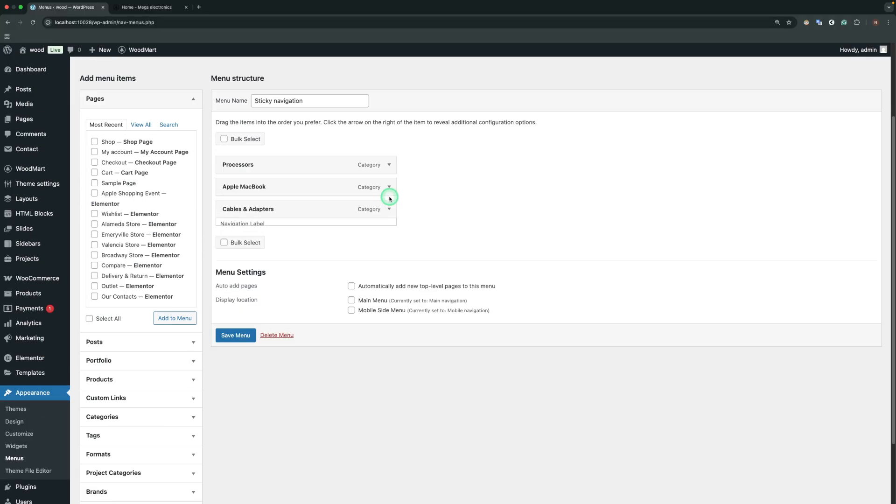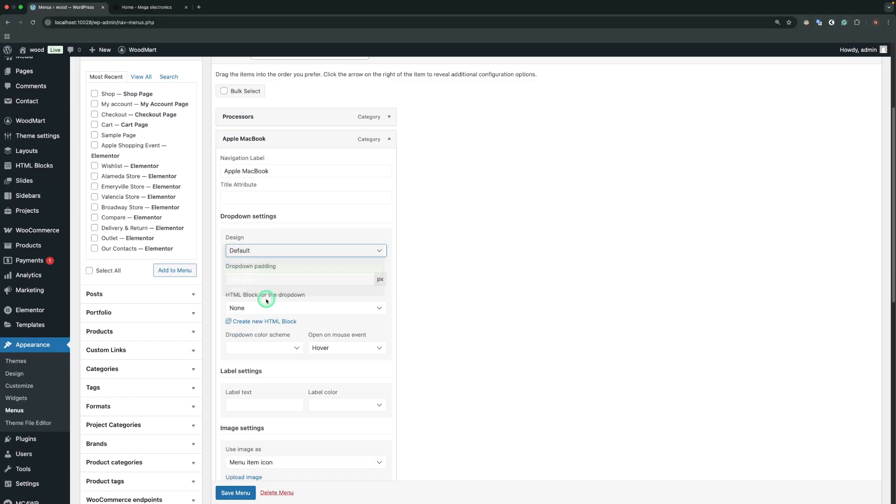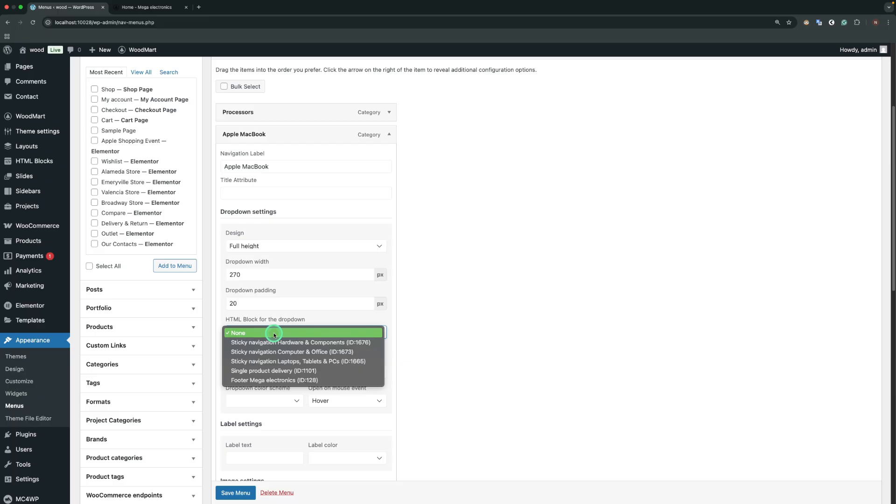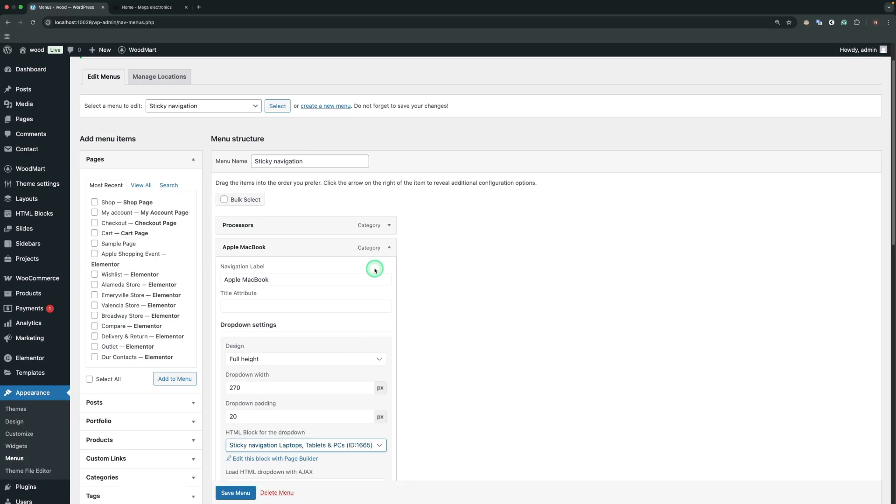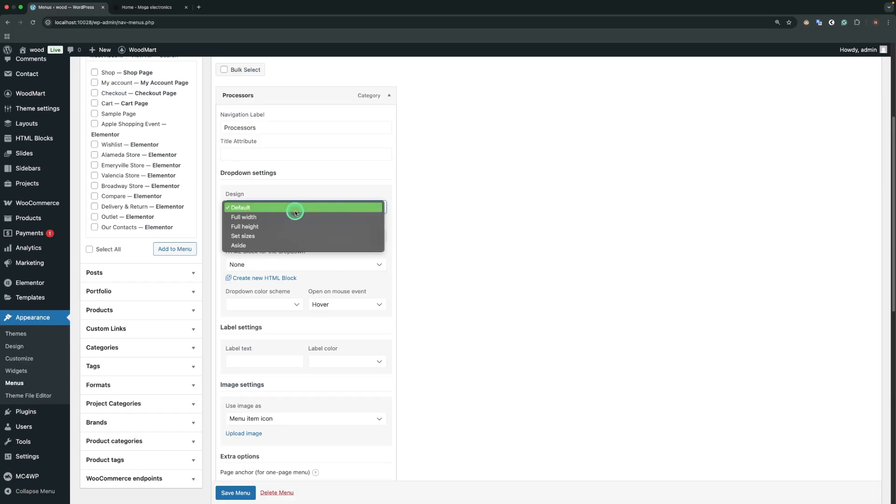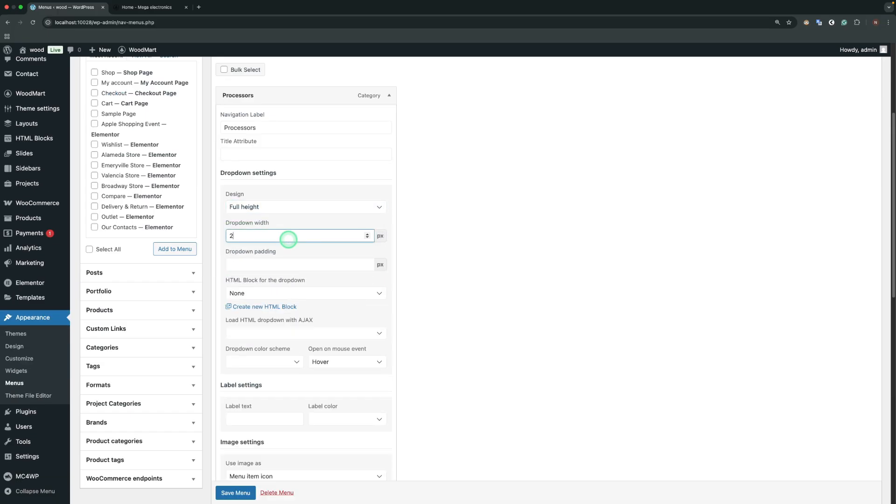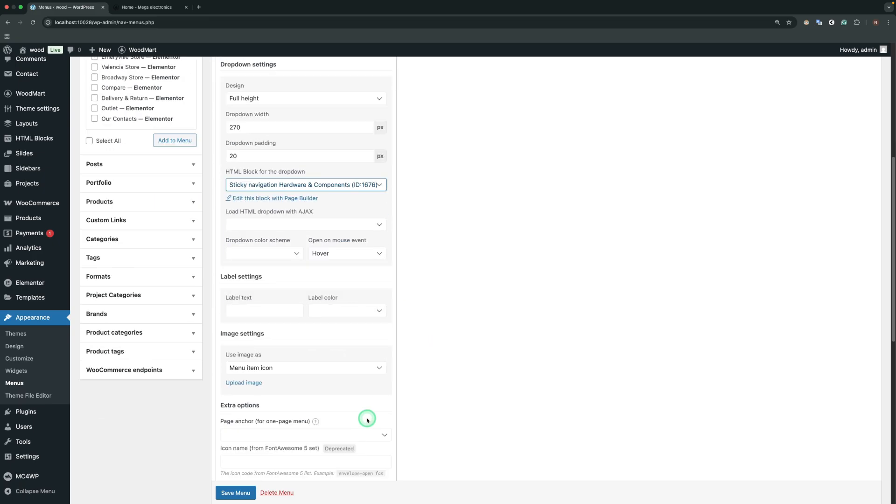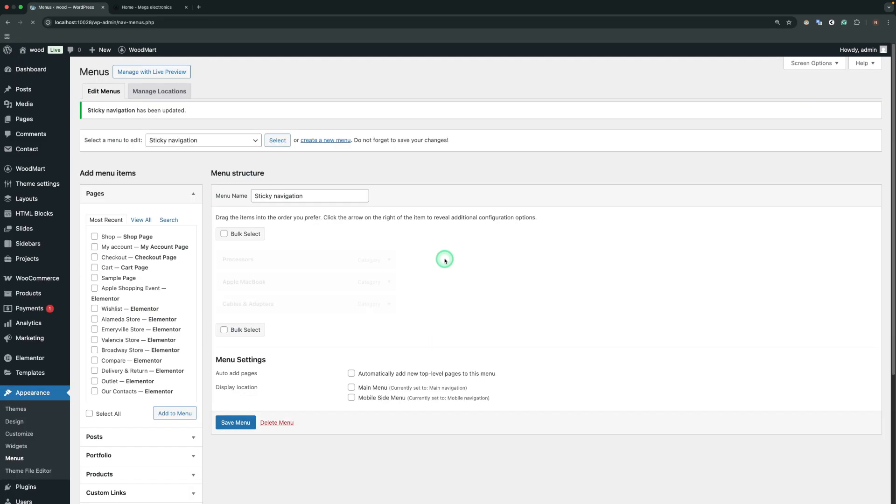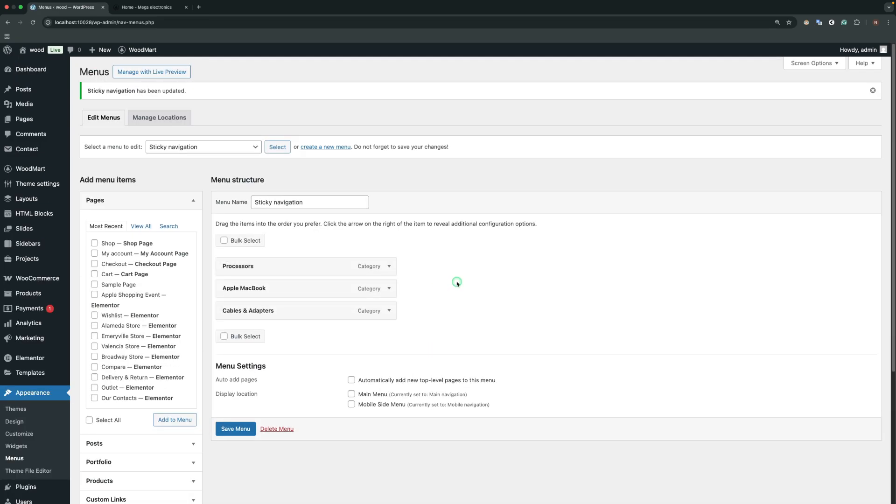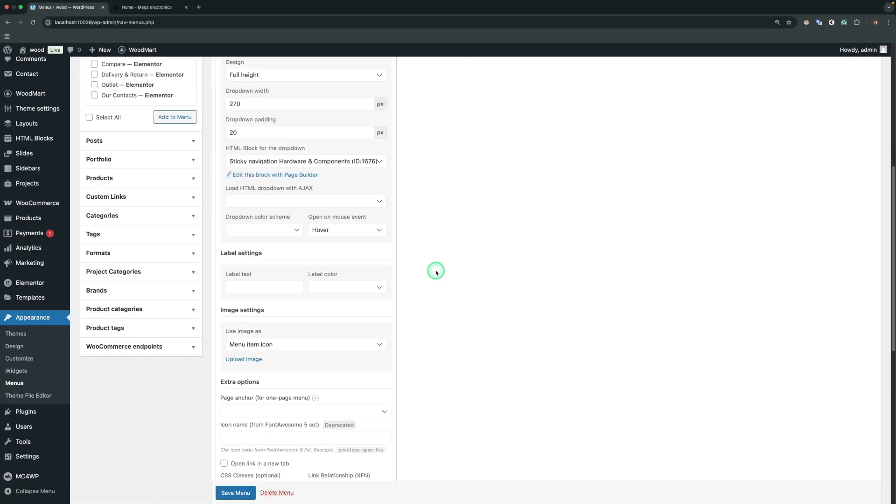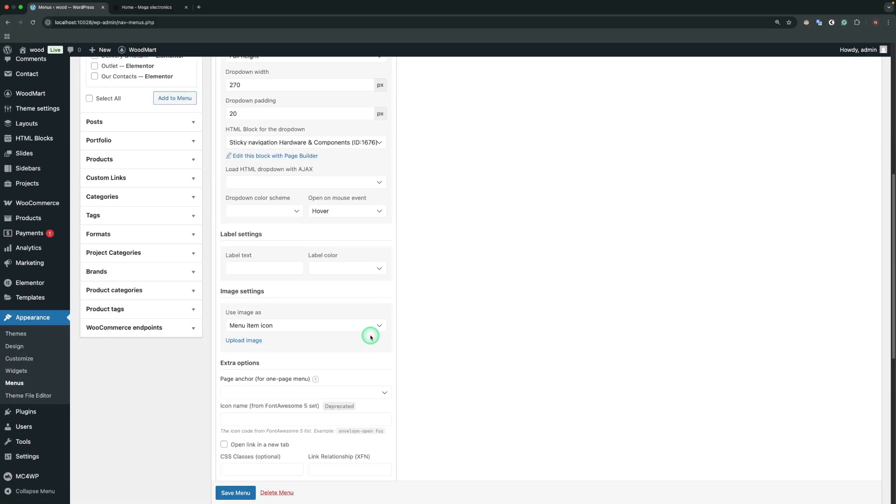For other items, we are going to do the same. Additionally, to ensure the proper functioning of our sticky navigation, each menu item should have an image defined.